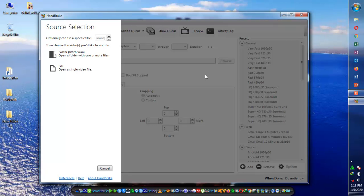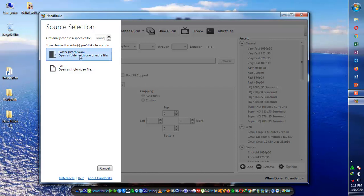It has both Mac and Windows versions. You can use it in Mac OS and also in all Microsoft OS versions like Windows XP, 7, 8, 9, and 10. First, install it and click on open.